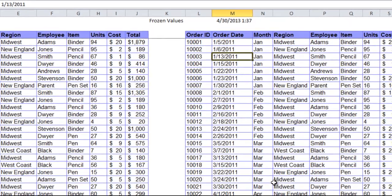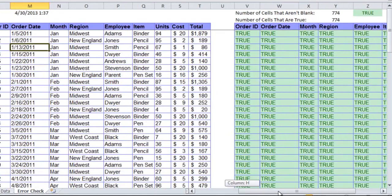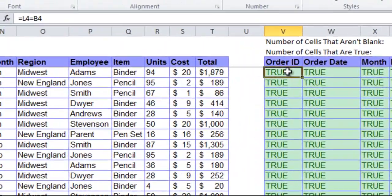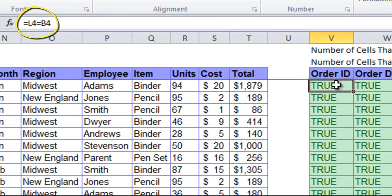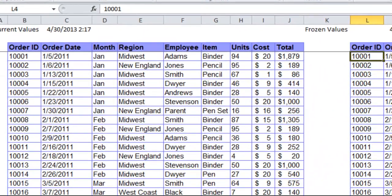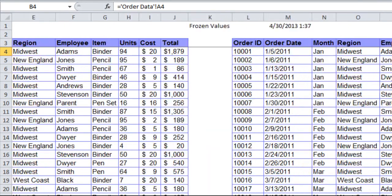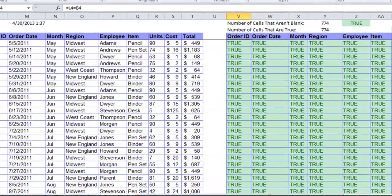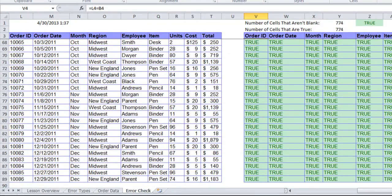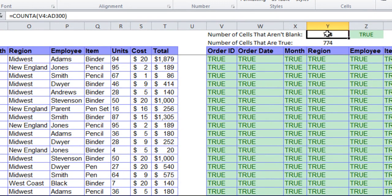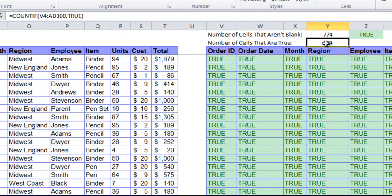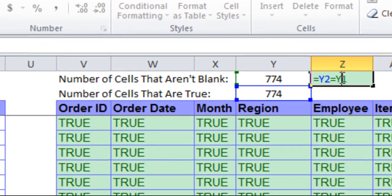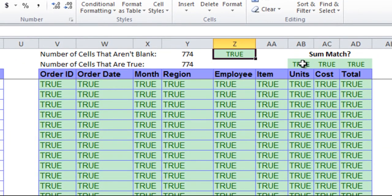To the right of this, I have an order table set up with direct comparisons between the two ranges. This first cell is checking to make sure that L4 is equal to B4. Then I have some conditional formatting to make sure that this shows up as green if it's true and red if it's false. If I scroll throughout the table, they're all showing up as true. At the top, I've added a COUNTA function which counts the number of cells in the area that are not blank. Then I have a COUNTA function here counting to see how many are true.